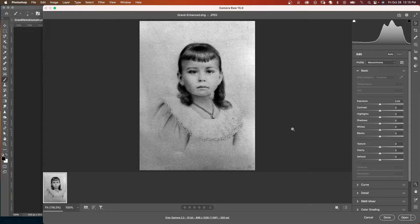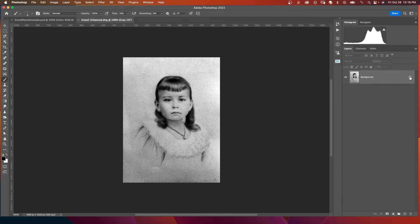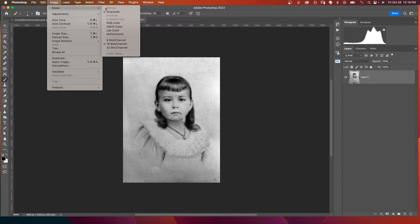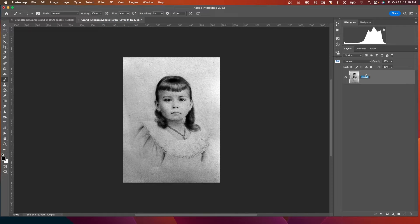If you want to make any basic adjustments like exposure or contrast, you can do that in Camera Raw. I'm not going to make any changes — I'll click Open and now we're in Photoshop. The next thing you want to do is unlock the background layer. And because we're eventually going to add color, we'll want to make sure the image is in RGB format. If we come up to Image > Mode, it says Grayscale. We can't use the colorize neural filter if it's in grayscale, so we're going to change it to RGB Color.